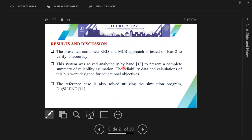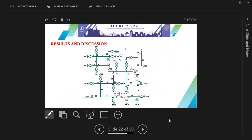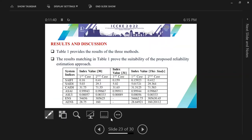This bus is also solved by hand in reference 13 and also solved by DIgSILENT in reference 11. Table 1 provides results for three methods: two methods from literature and the proposed method. By comparing the values, for example SAIFI for the other studies and our study, we can find a matching in the results. This proves the suitability and correctness of the proposed reliability estimation method.